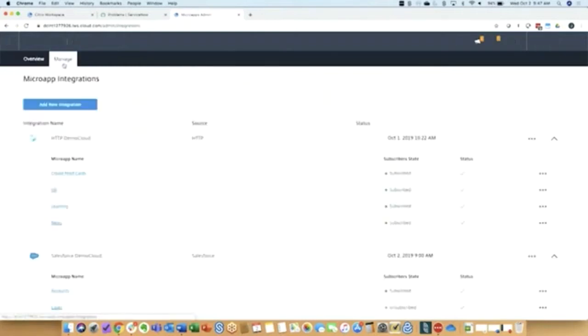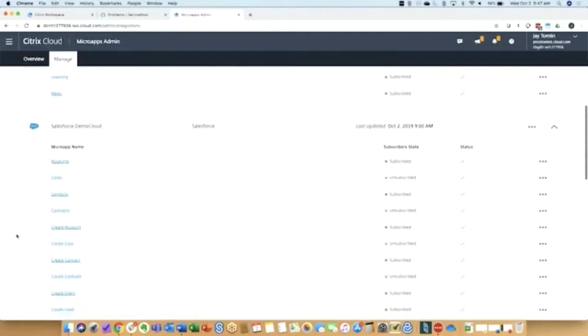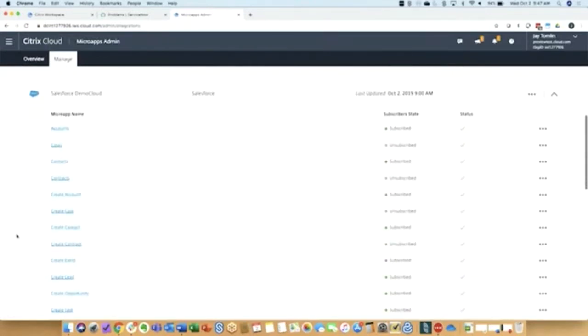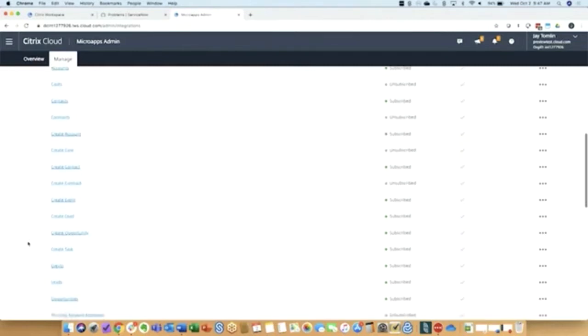Each integration can then have a set of micro apps. So you see I have Salesforce integrated here, and there's a collection of micro apps that surface those atomic units of work and those workflows that we want to show up in the workspace.